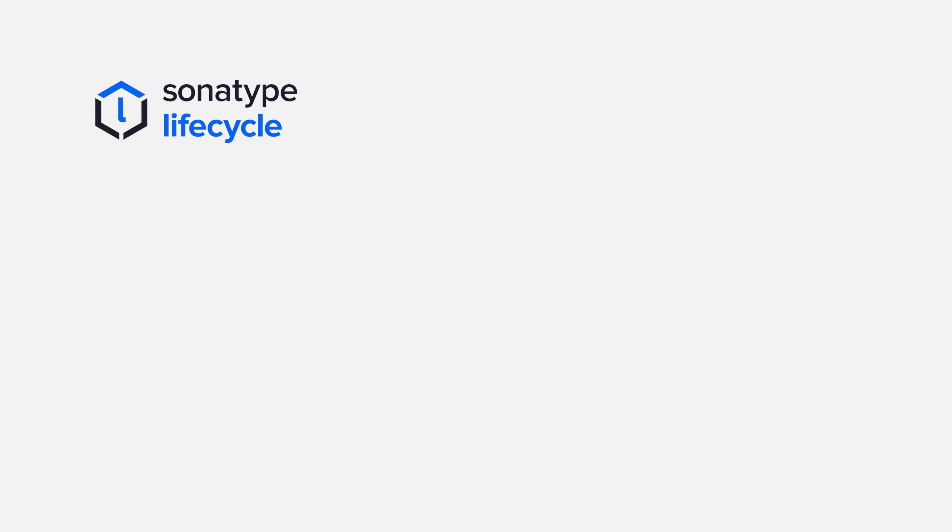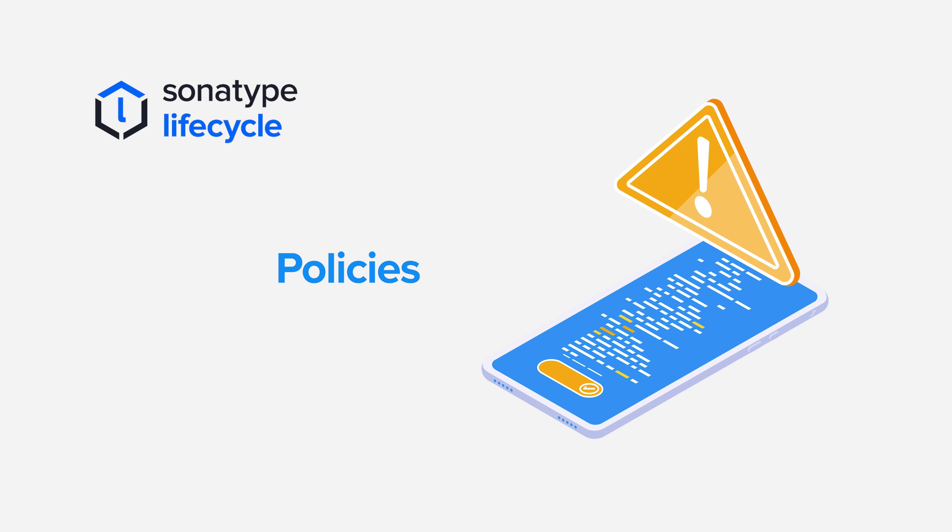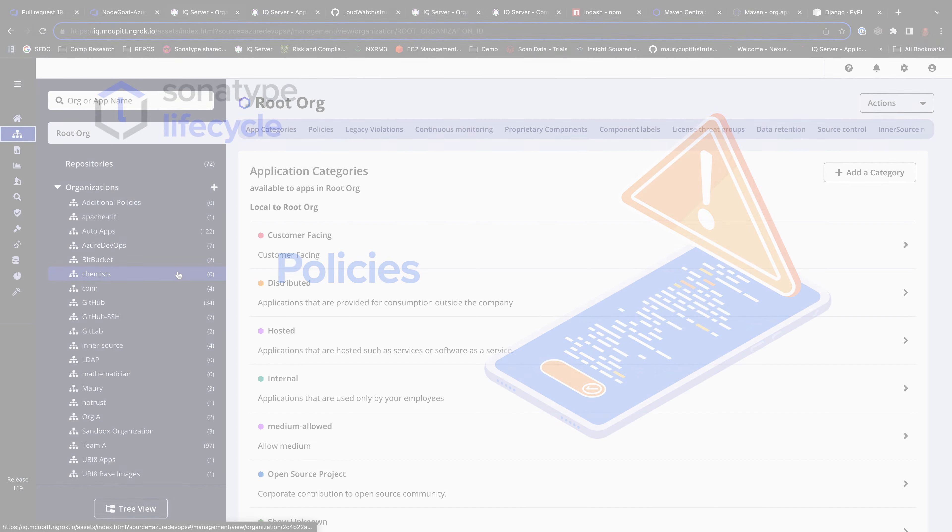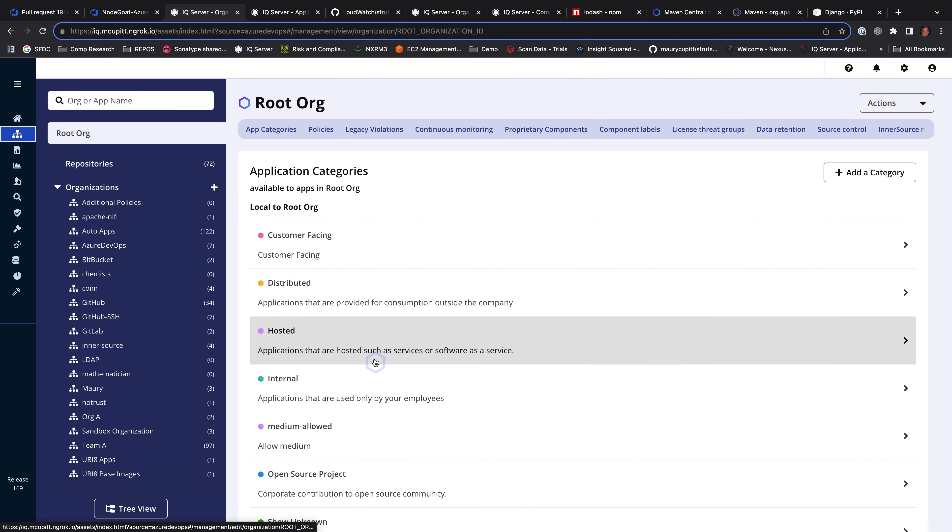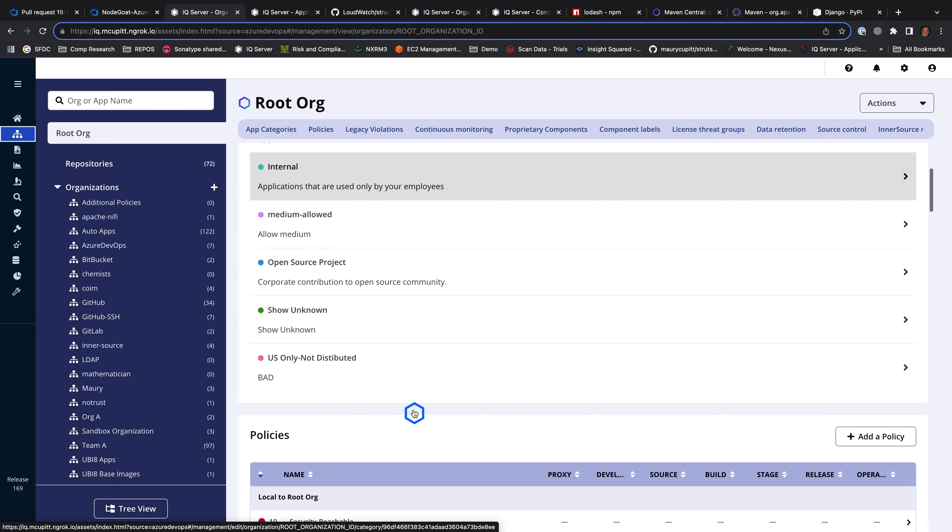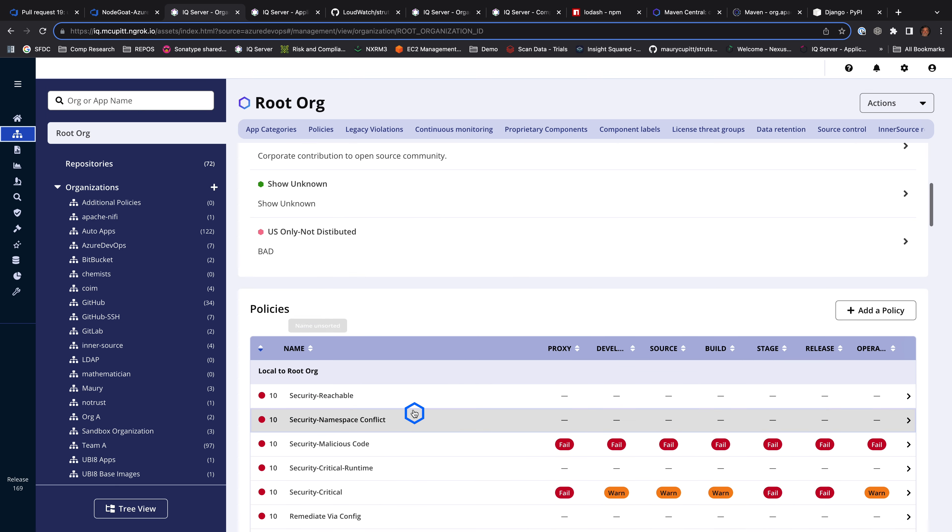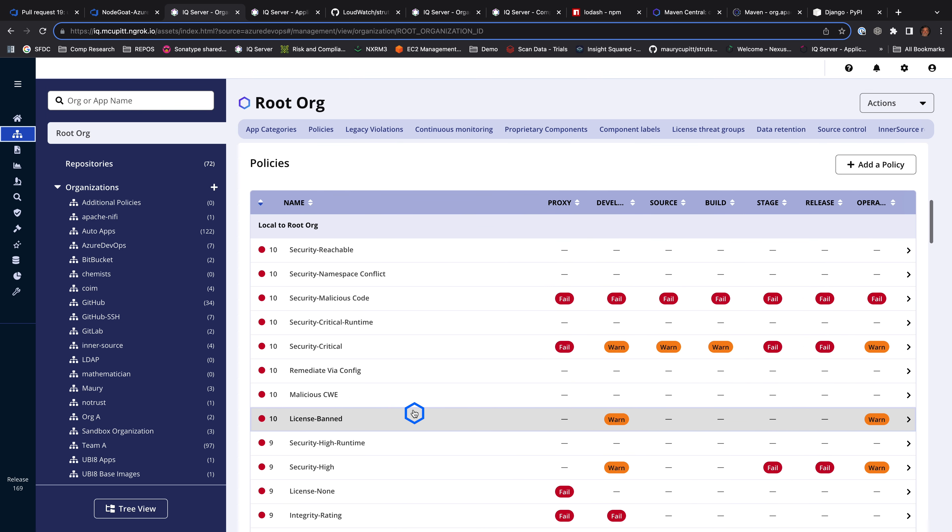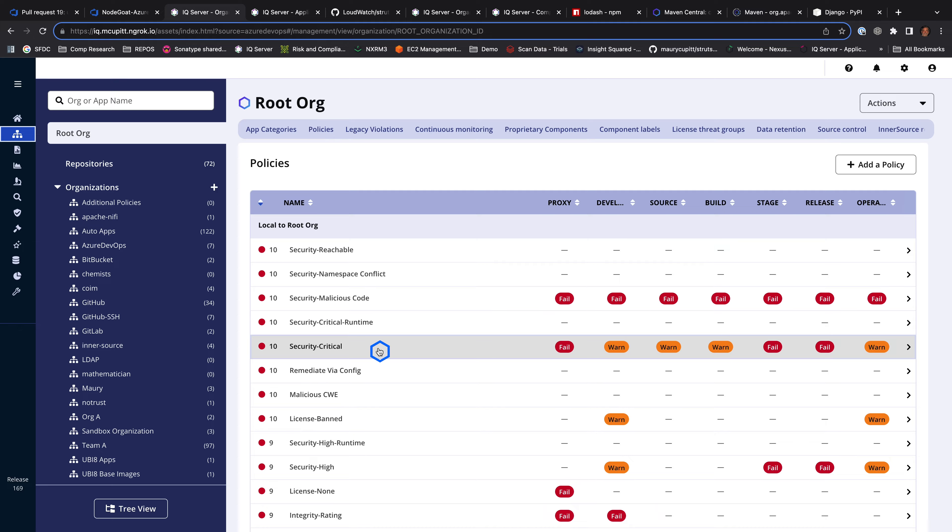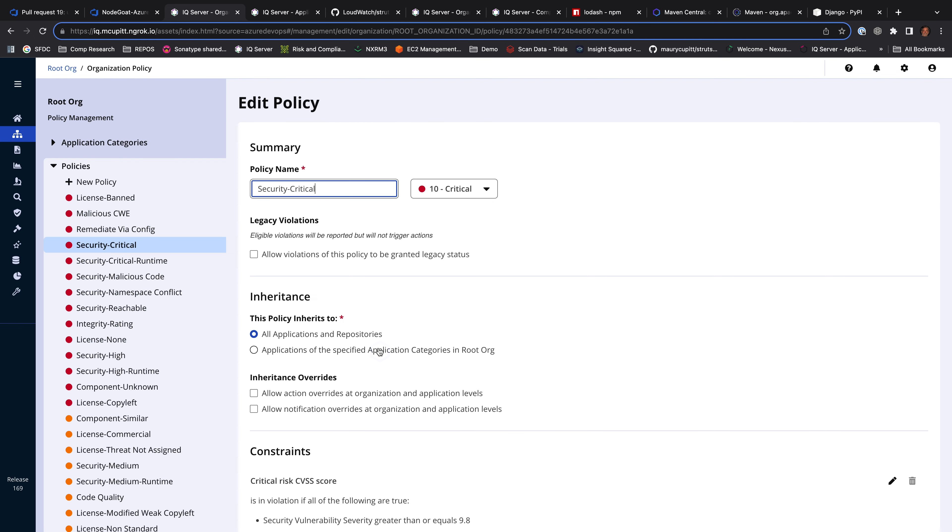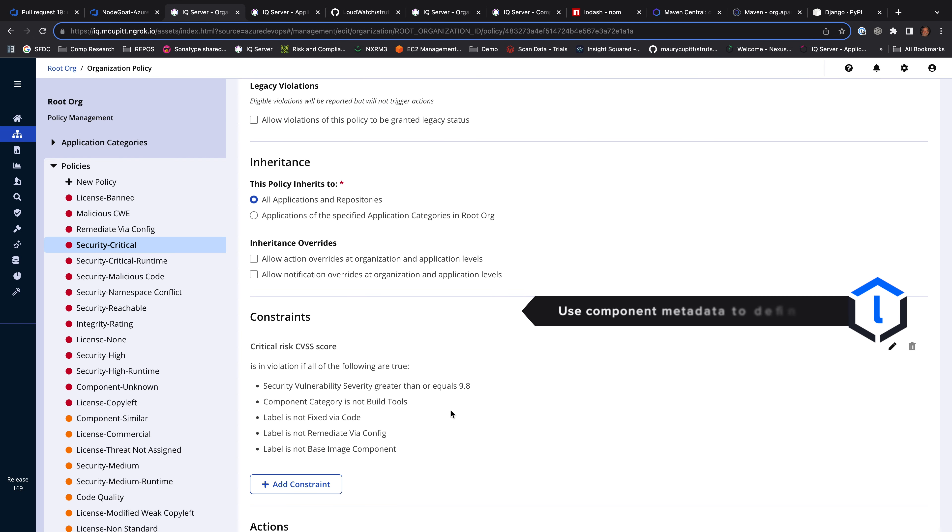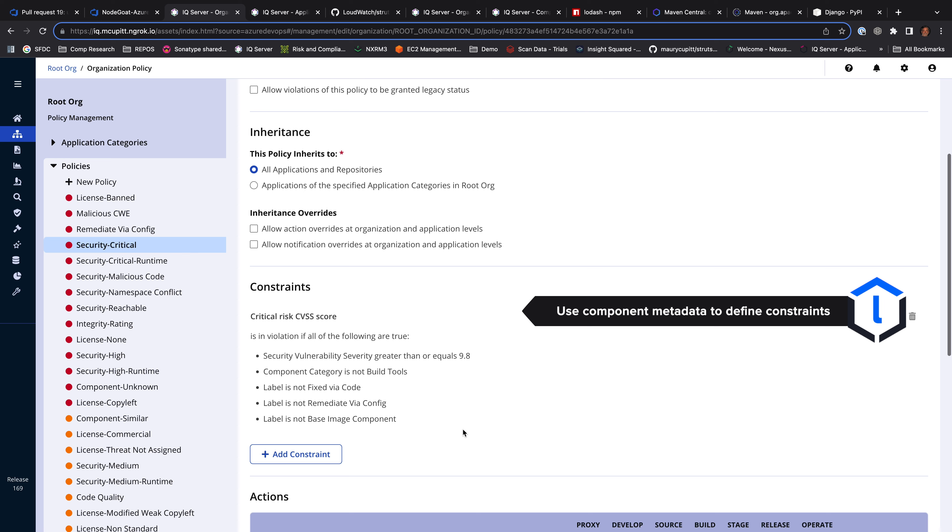Now, let's take a look real quick at policies. So we created our applications. We have policies applying to them. The Lifecycle policy engine is incredibly robust. It allows me to create security policy violations, licensing, architecture, things like age and popularity. And when I create these policies, I can use any of the metadata that's associated with the components in my constraints.